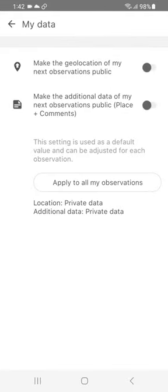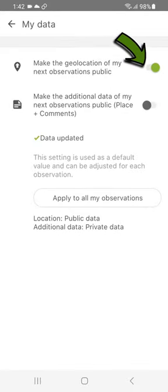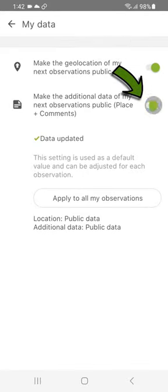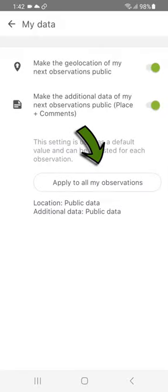Make sure that the buttons make geolocation public and make additional data public are activated. Apply this choice to all your observations. Here you authorize the application to share your data with the community.